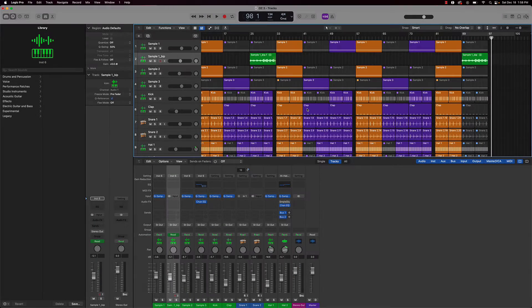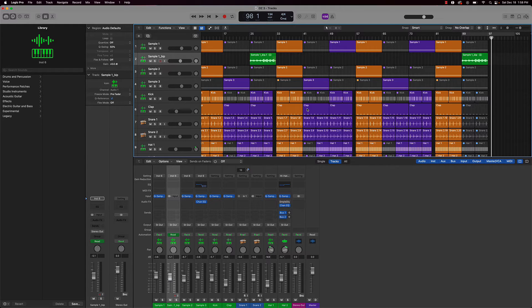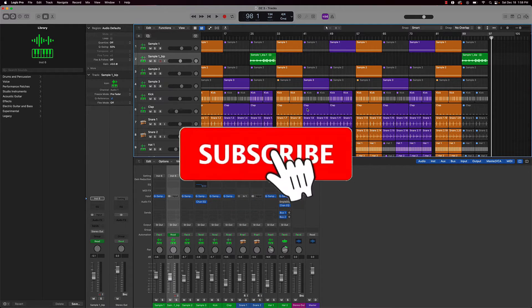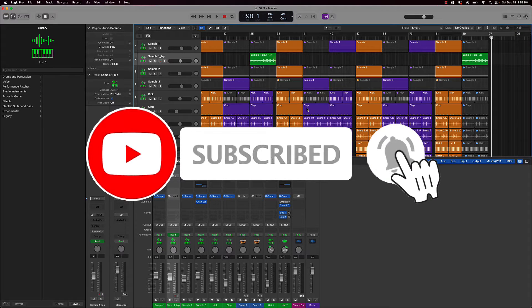What's going on YouTube, beat making basics back again with another dope video. If you're new to my channel, please go ahead and subscribe as well as give me a thumbs up, definitely helps out the channel.